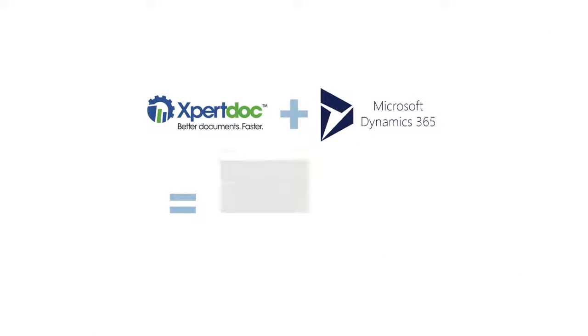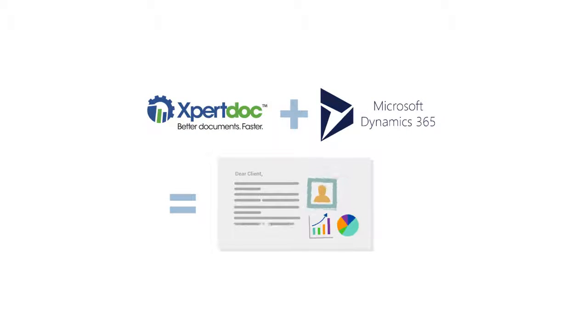The ExpertDoc connector for Dynamics 365, helping you streamline your communication workflows for a better customer experience.